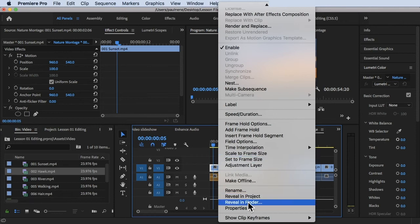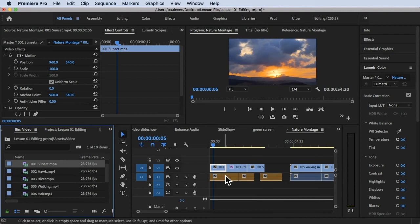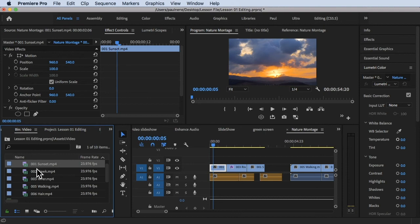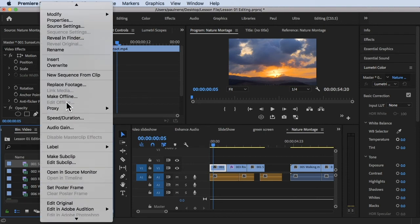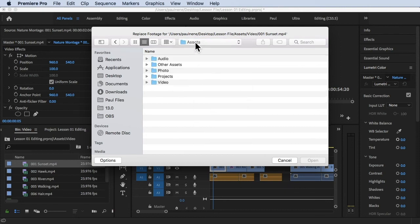Once you've located the clip in the project panel — in this case, the 001 sunset — right-click on it in the project panel, scroll down, and look for Replace Footage. Click on Replace Footage and then locate the new asset you want to use.